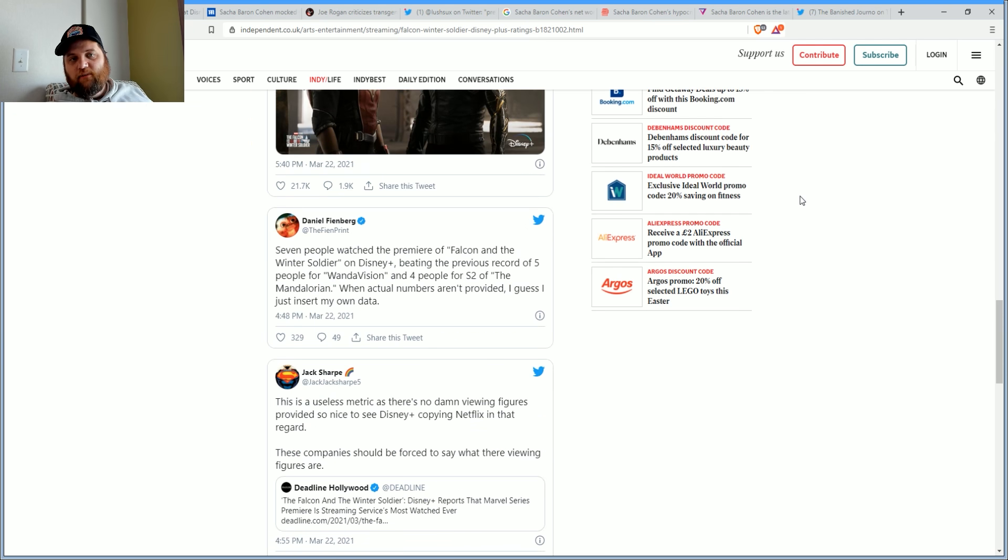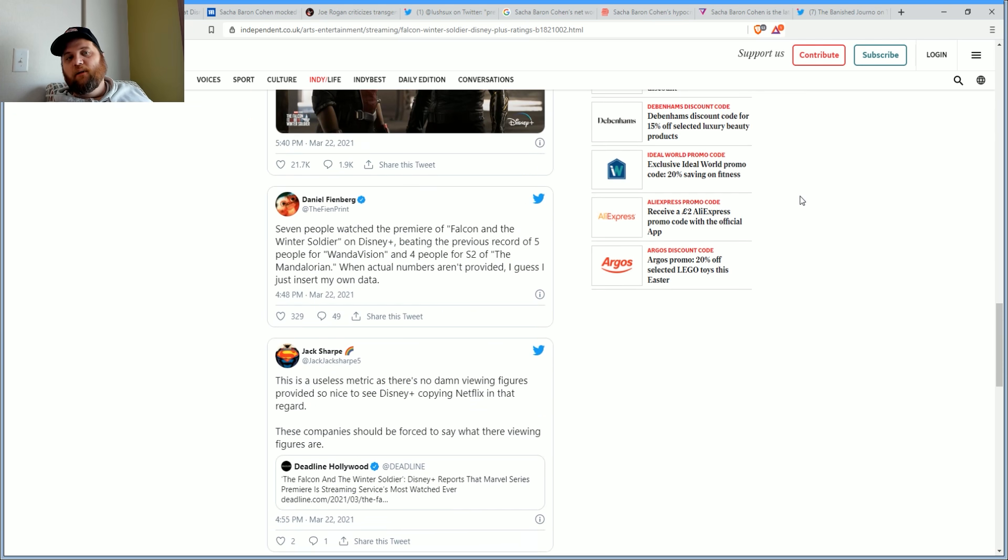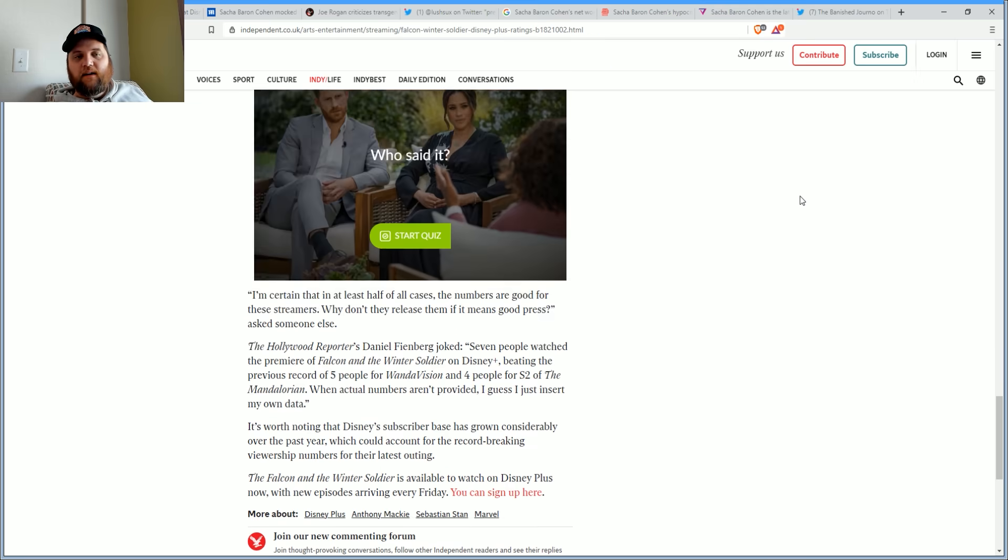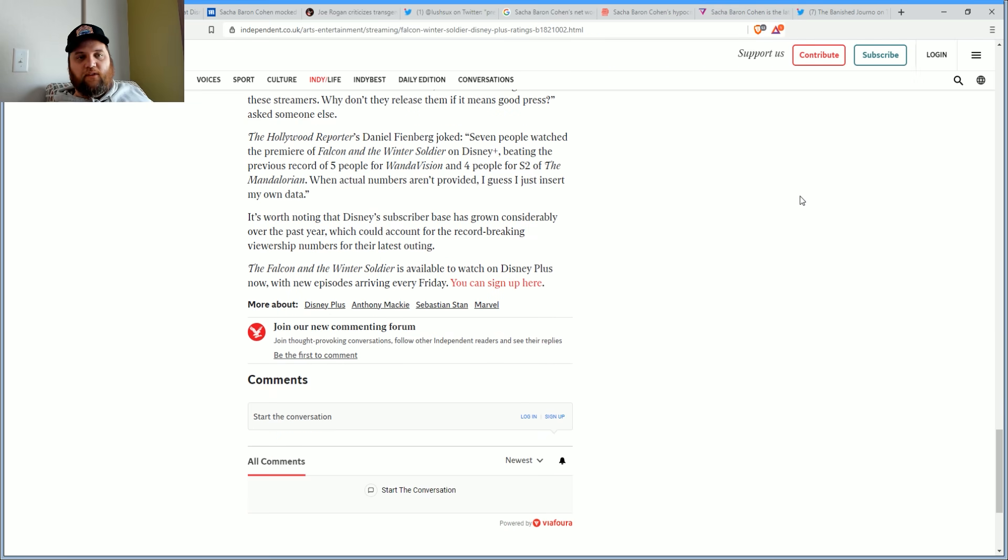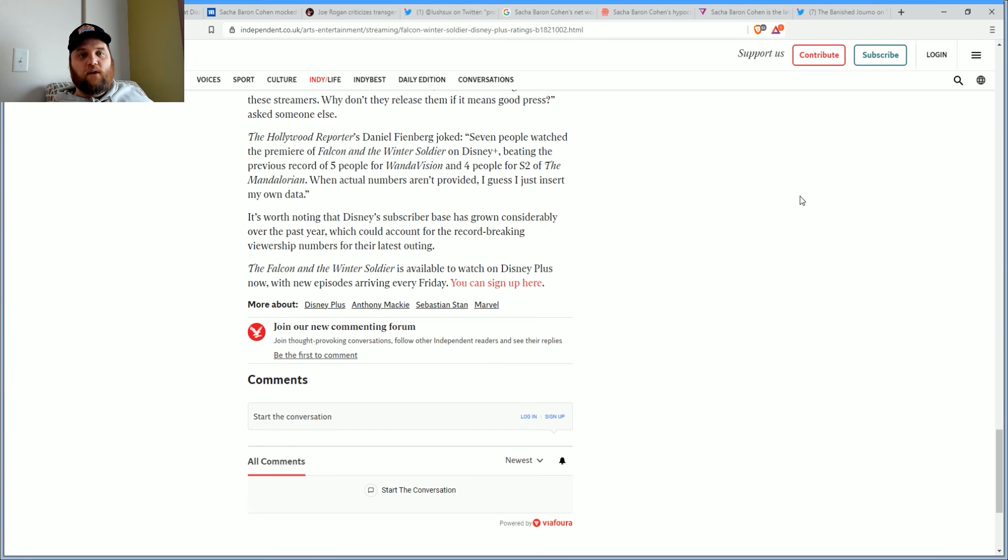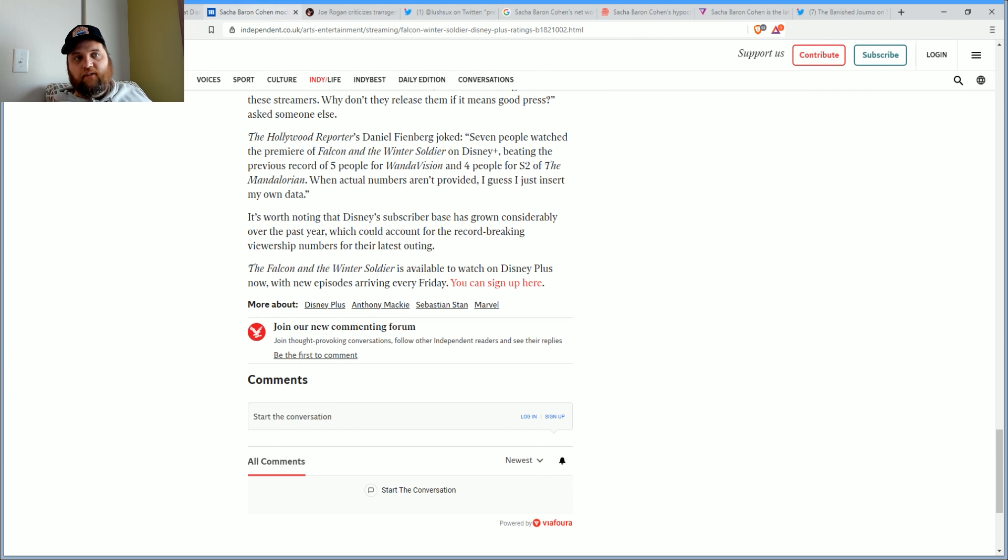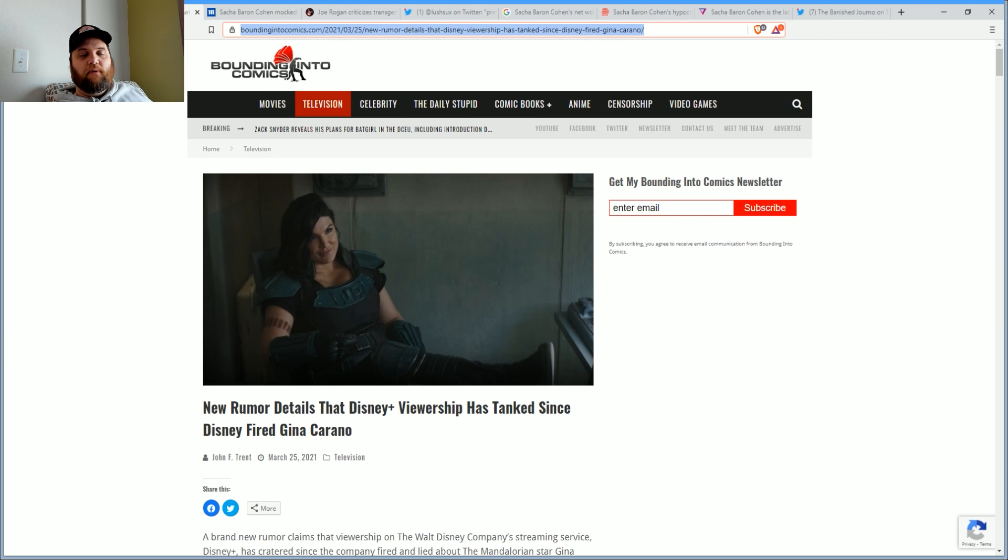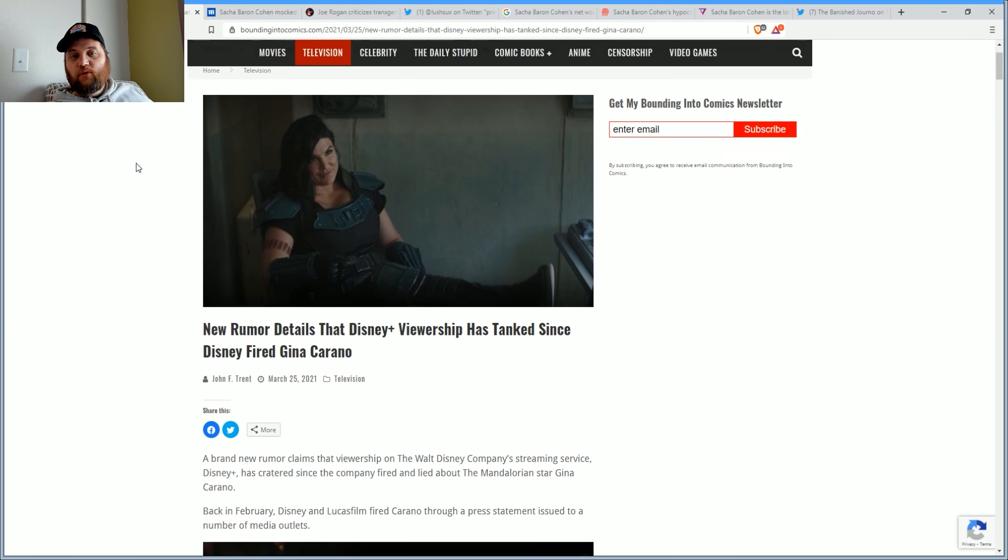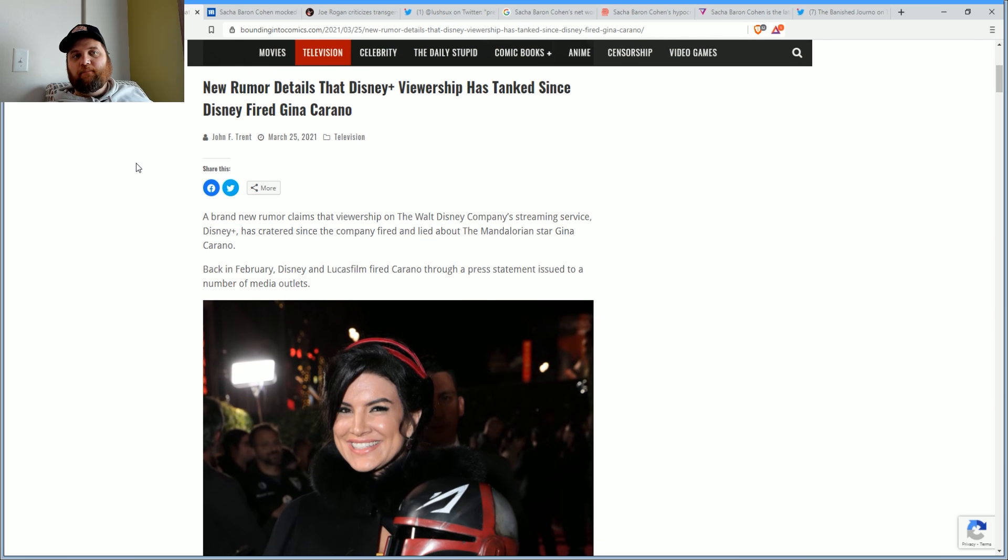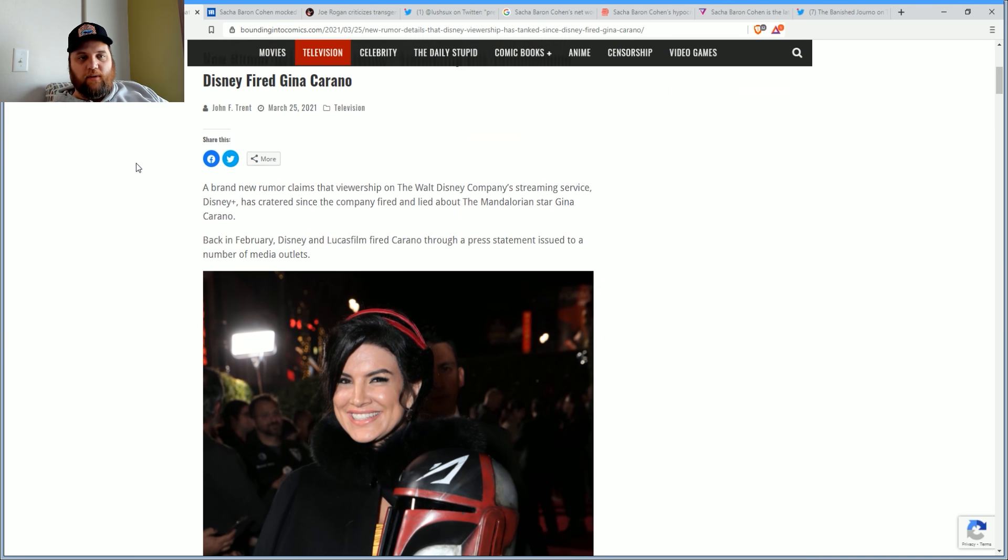The Hollywood Reporter's Daniel Feinberg - this person isn't just a nobody that roasted them, this is somebody from the Hollywood Reporter. It's worth noting that Disney's subscriber base has grown considerably over the past year, which could account for record-breaking viewership numbers, but that leads into a new rumor.